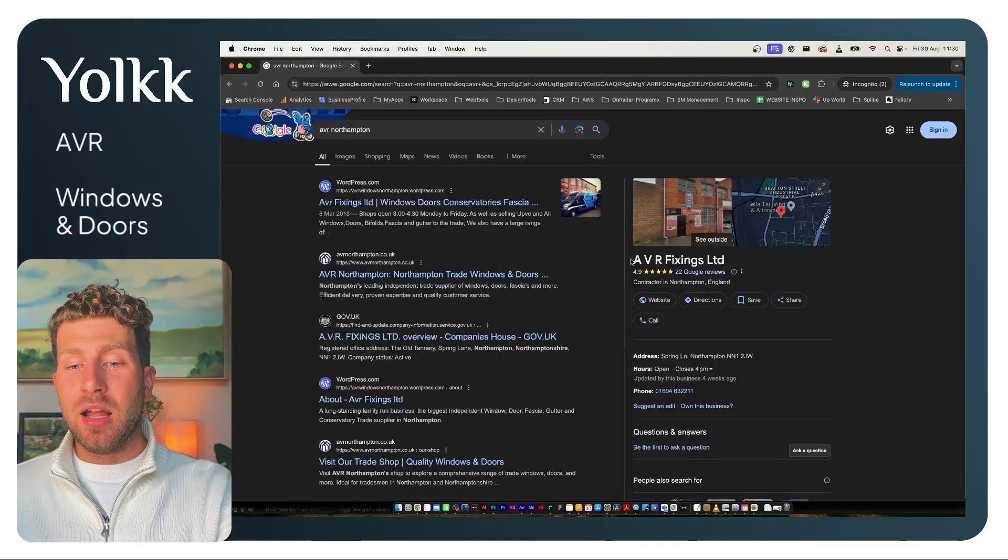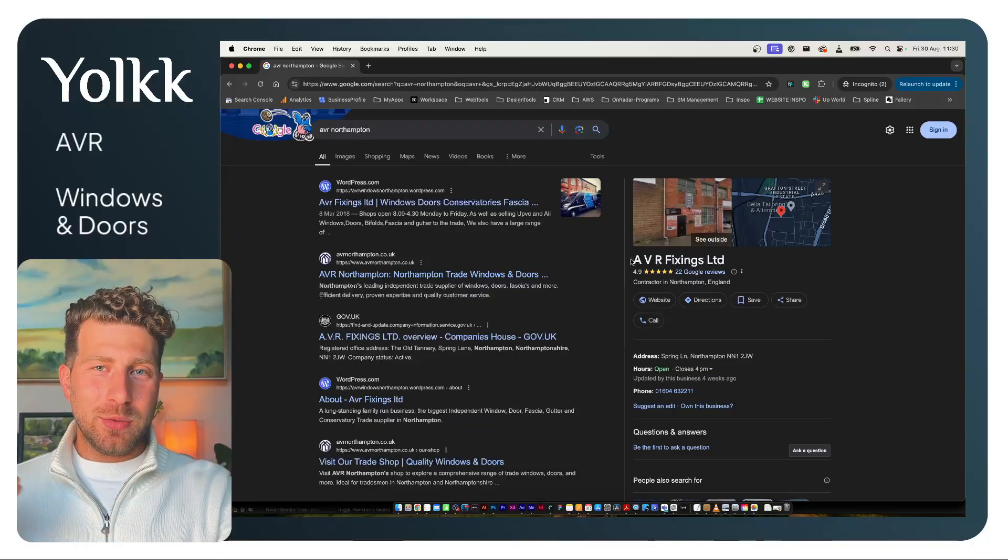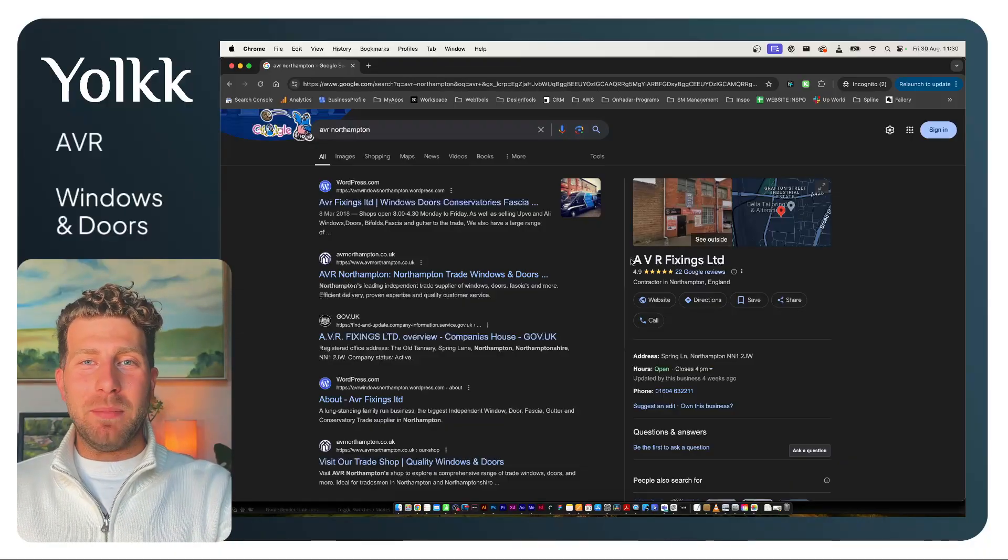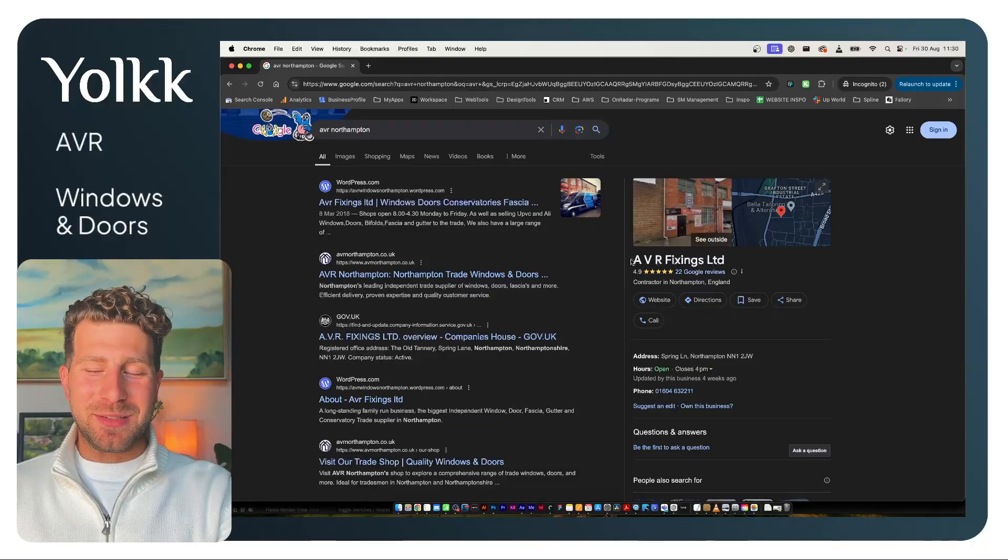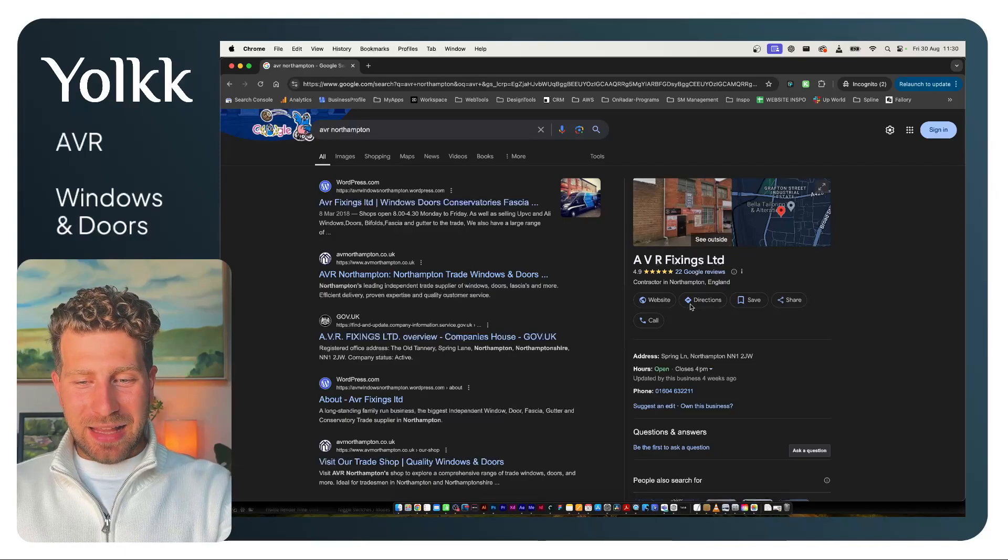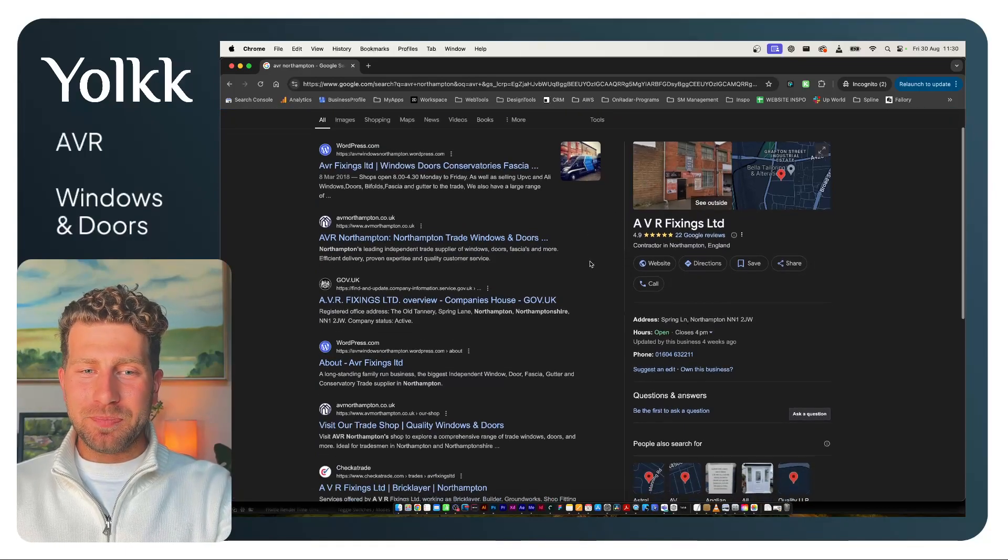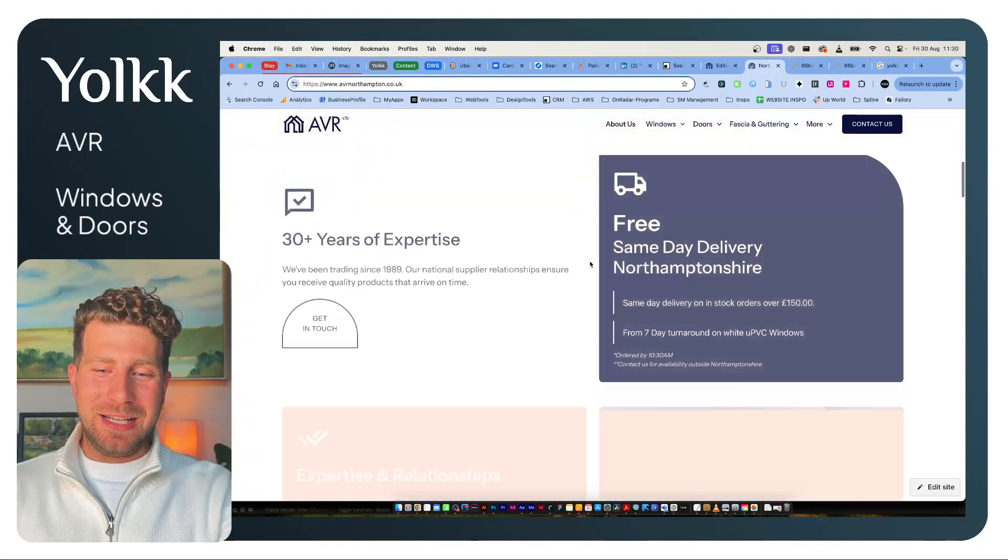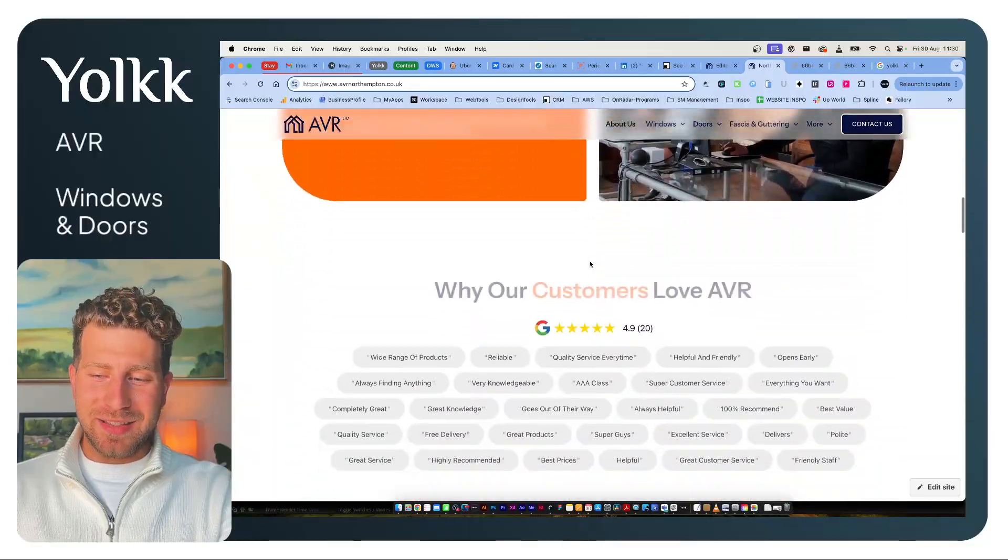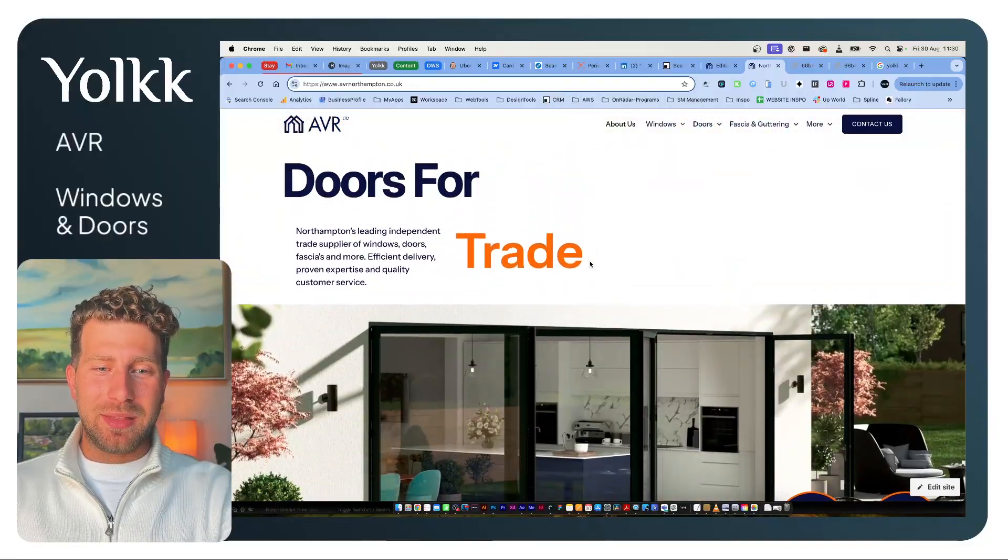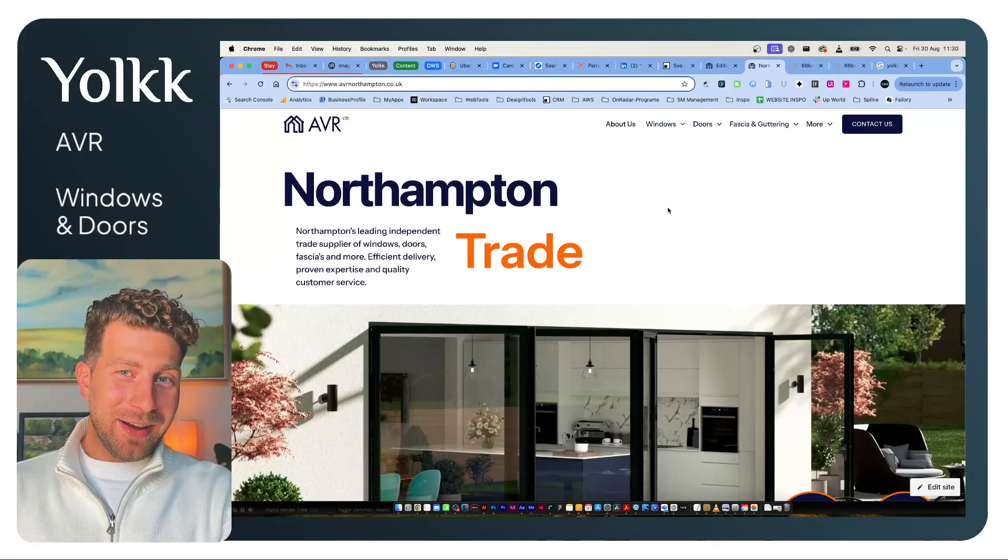They need to have 'AVR Northampton.' They want 'windows and doors' in there as keywords, and maybe some other keywords scattered in there as well. So that definitely needs to be done. I'll work with them until completion, but the website itself I'm really happy with, and I know they are too.